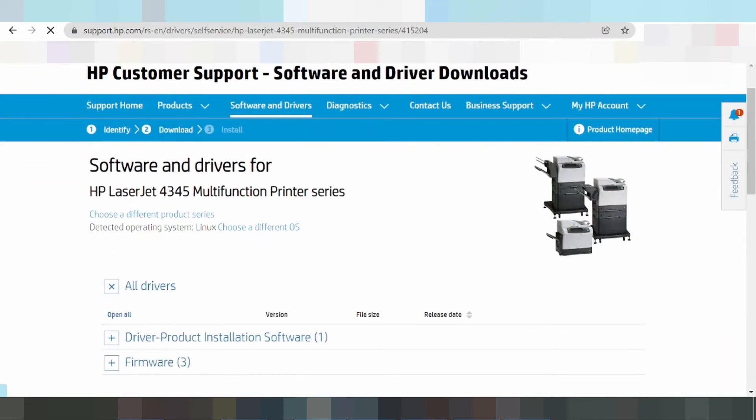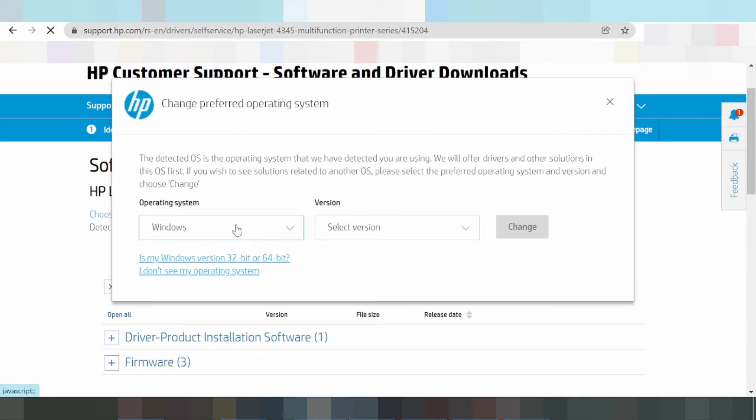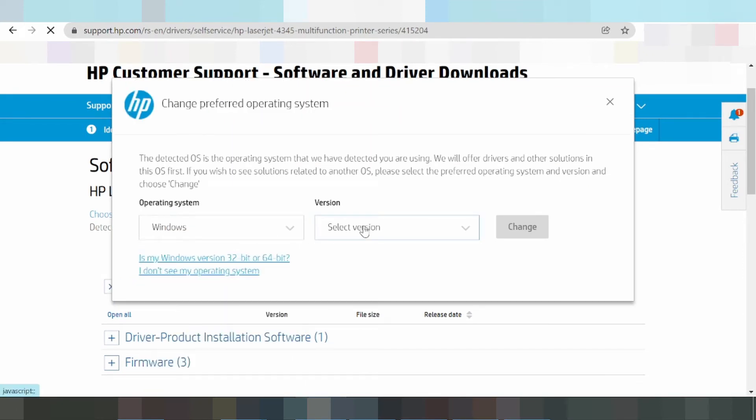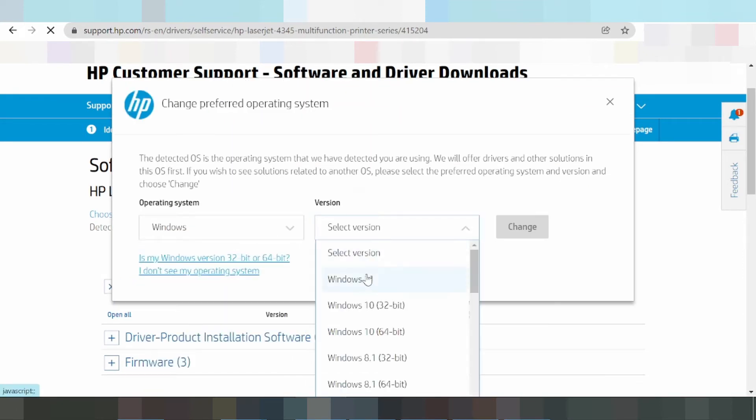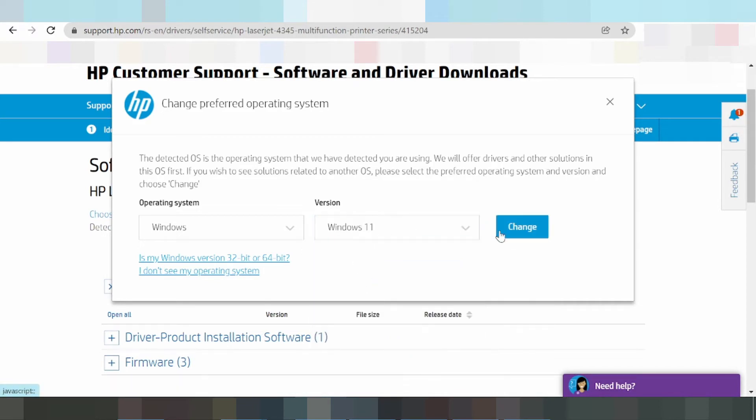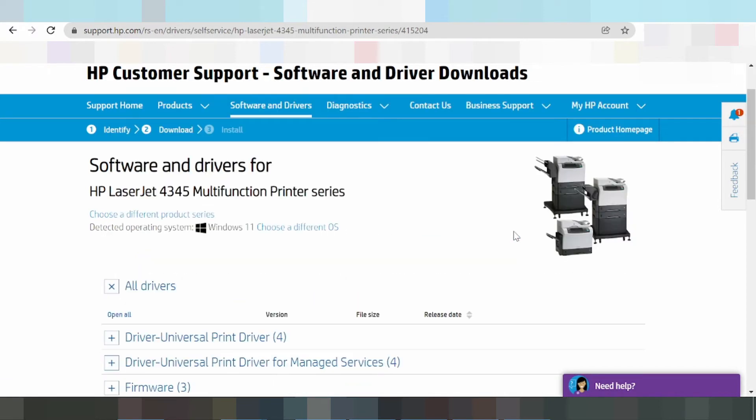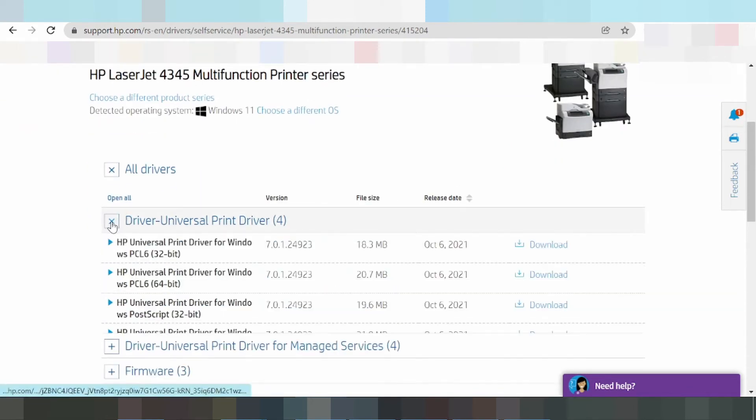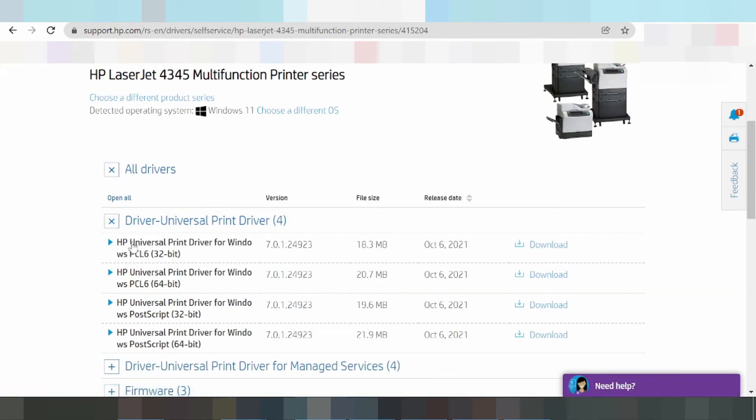Okay, it detected Windows. This is for the new Windows 11. Click change for the Windows 11 driver here.